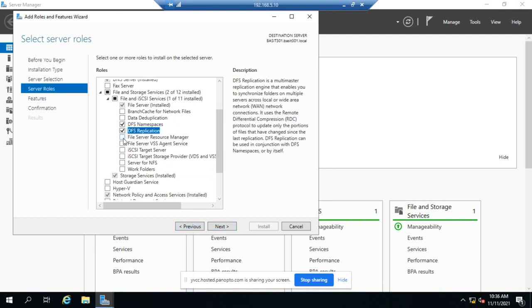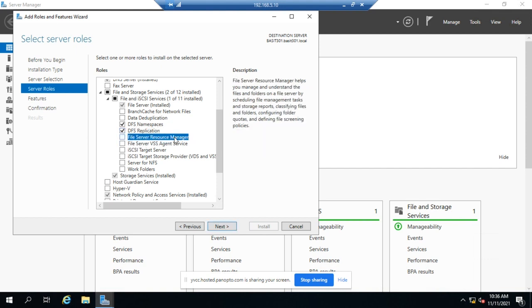Right here, FSRM, the File Server Resource Manager. This isn't something that we're going to go through, but I want you to be aware of it. FSRM is a great tool in that it allows you to classify files and folders, configure file and folder quotas, define file screening policies. It is a great reporting tool and configuration tool for your file serving. So if you are doing a lot of big file serving, FSRM might be a really good tool for you to use.